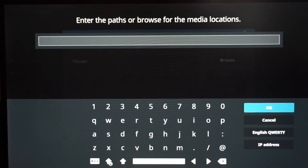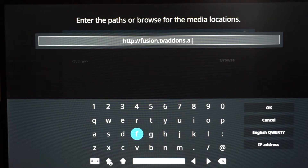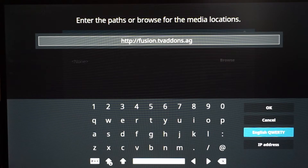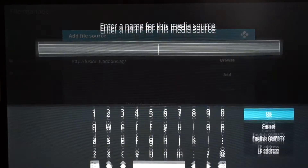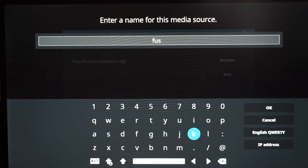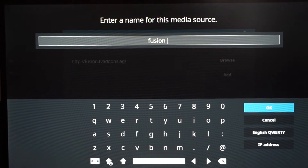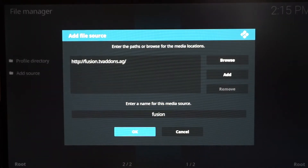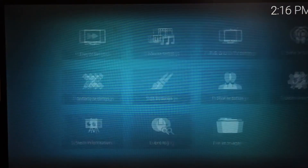Click None and type in exactly what I'm going to type in. Once you have the URL typed in, press OK. Now we have to name this media source — you'll see why later. For naming, I just name it 'fusion' to make it easy to find. Type in 'fusion' and hit OK. Once you've typed in your name, hit OK, scroll down and hit OK again. Then go back until you get to the Kodi main screen.